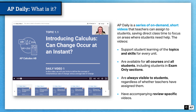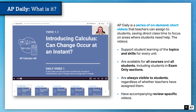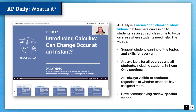AP Daily — what is it? AP Daily is a series of on-demand short videos that teachers can assign to students, saving direct class time to focus on areas where students need help. These videos are meant to support student learning of the topics and skills for every unit of the course. AP Daily videos exist for every topic and every skill in every course. They're available for all courses and all students, including students in exam-only sections. So if you have students who are self-studying for an exam and they are not currently enrolled in an AP course in your school, students will still be able to access the AP Daily videos to help them prepare for the AP exam.